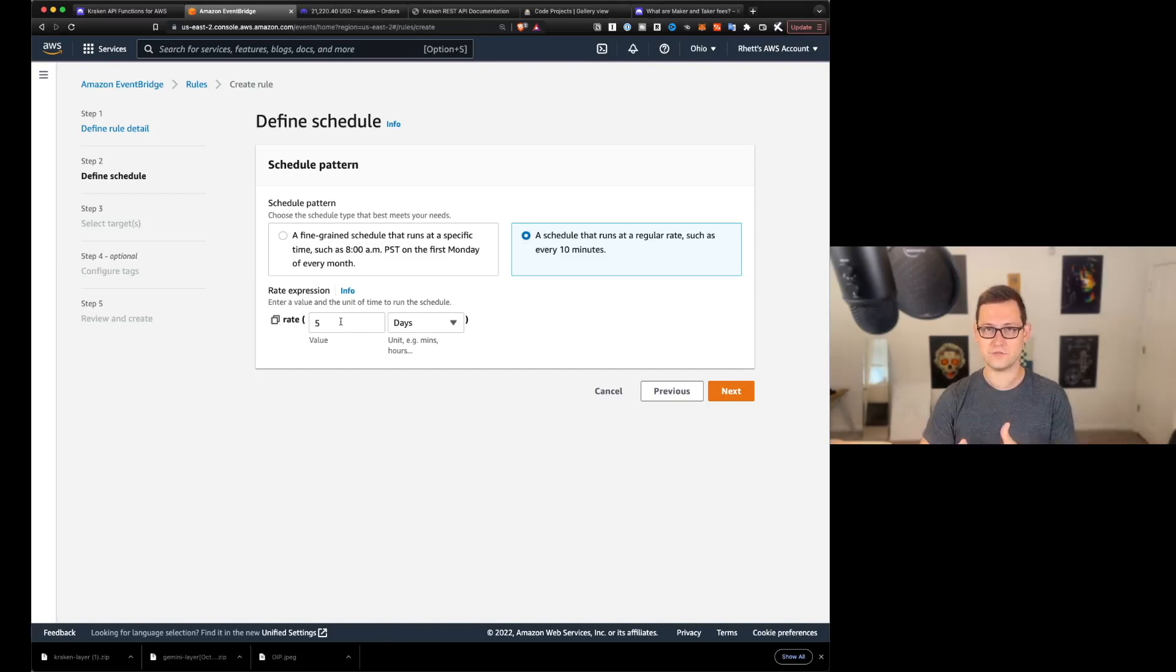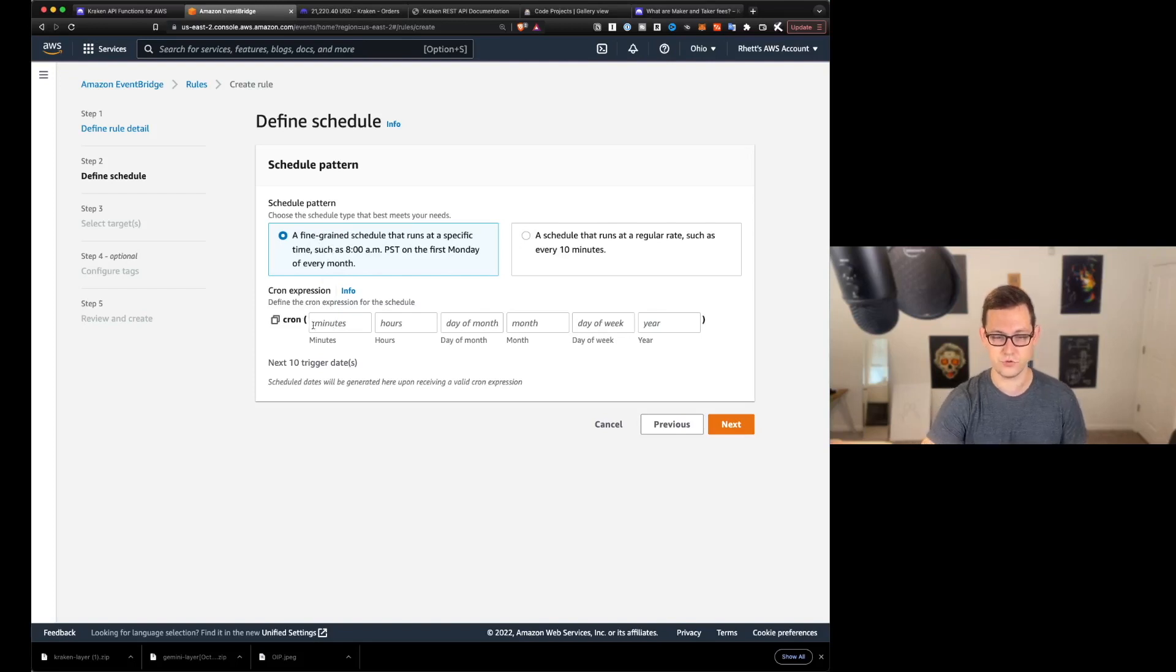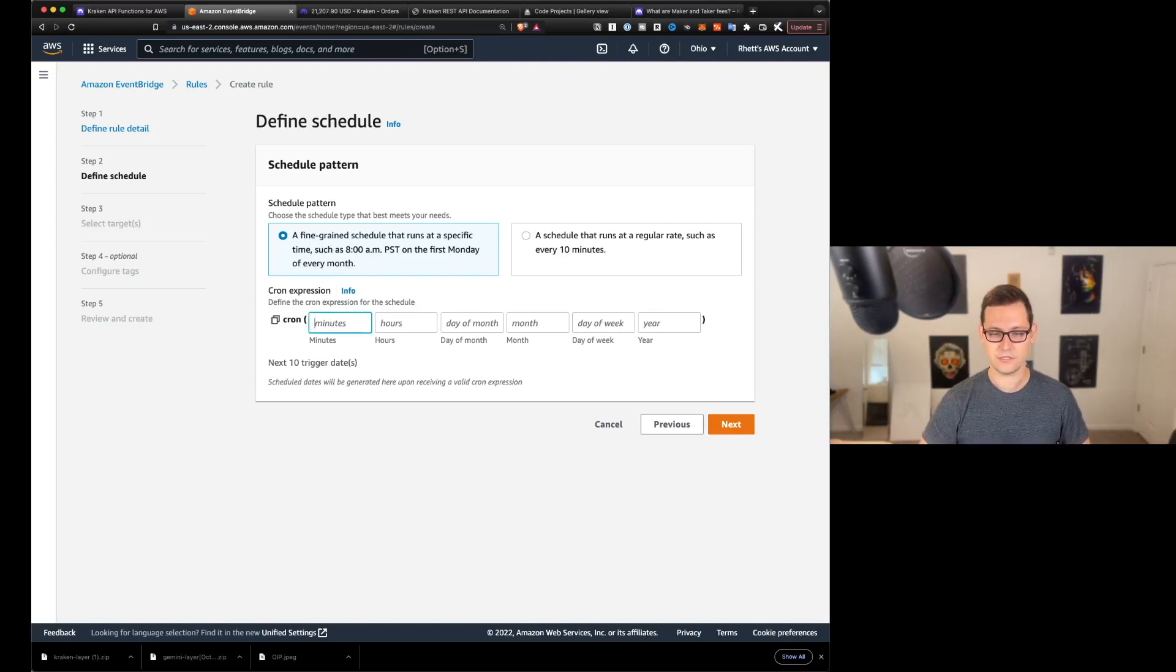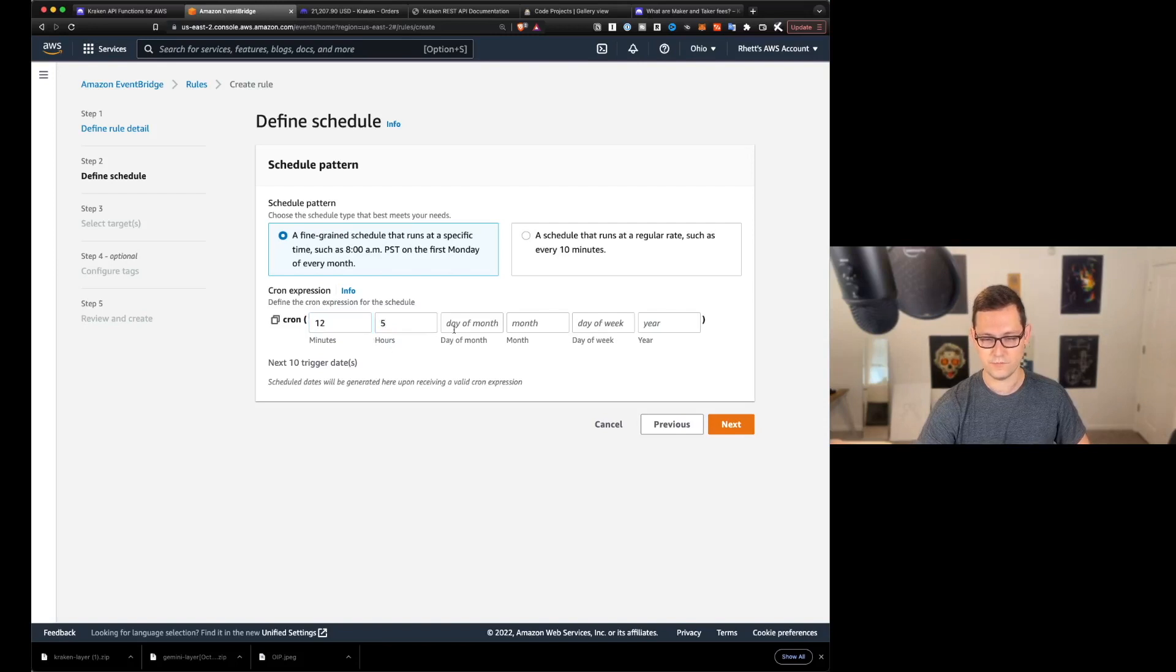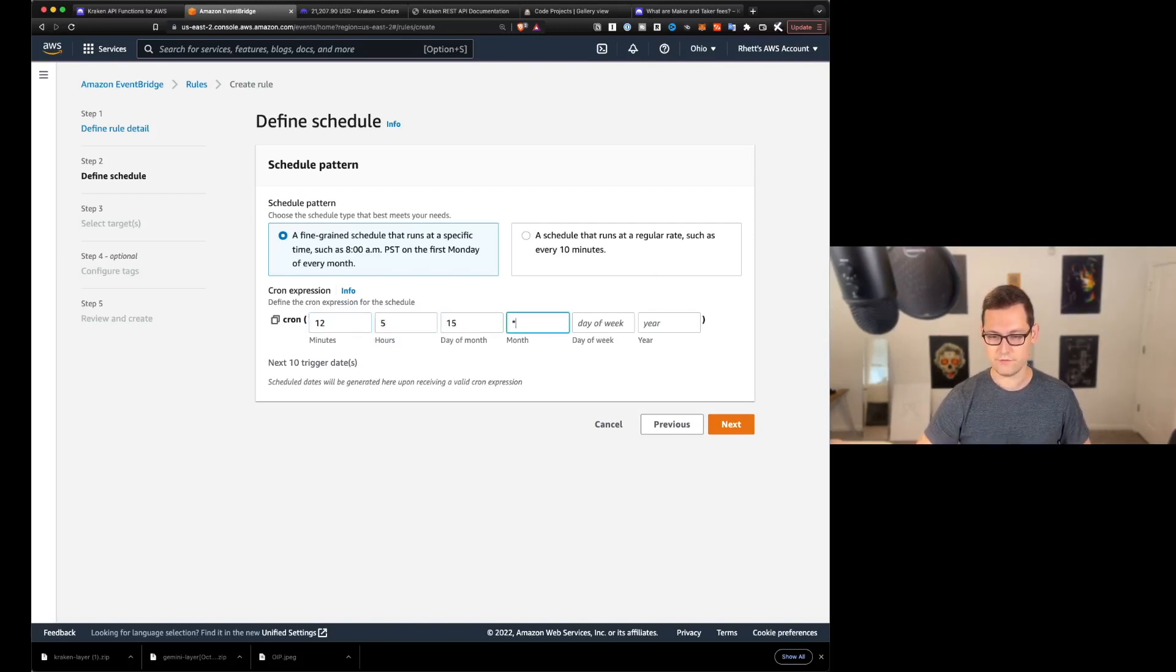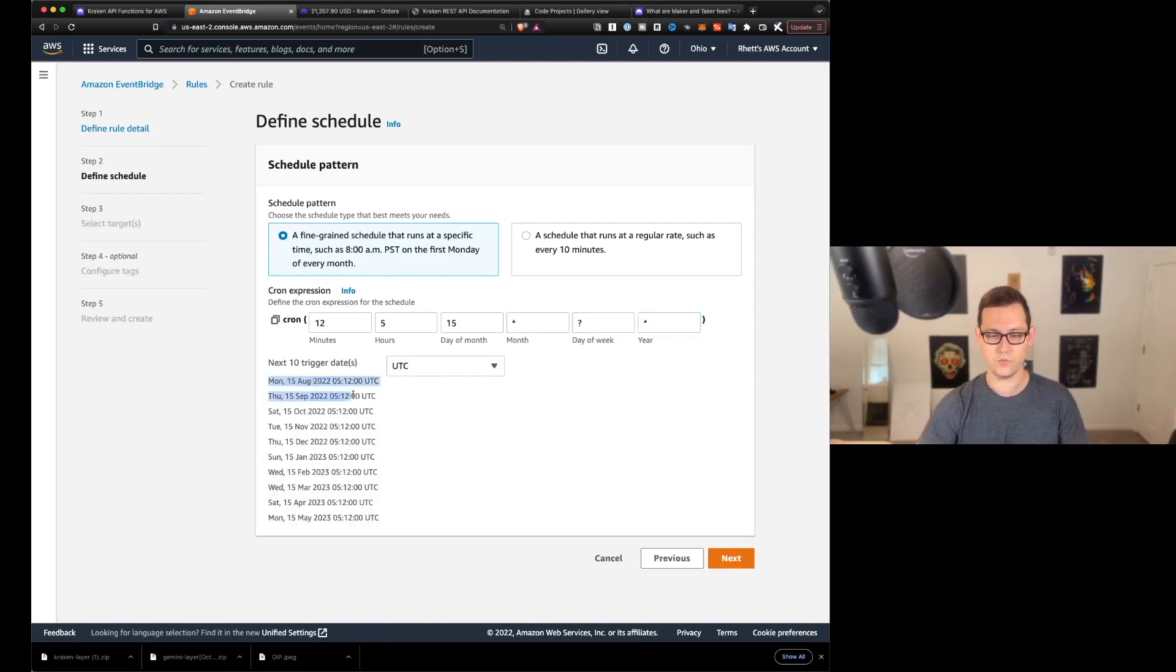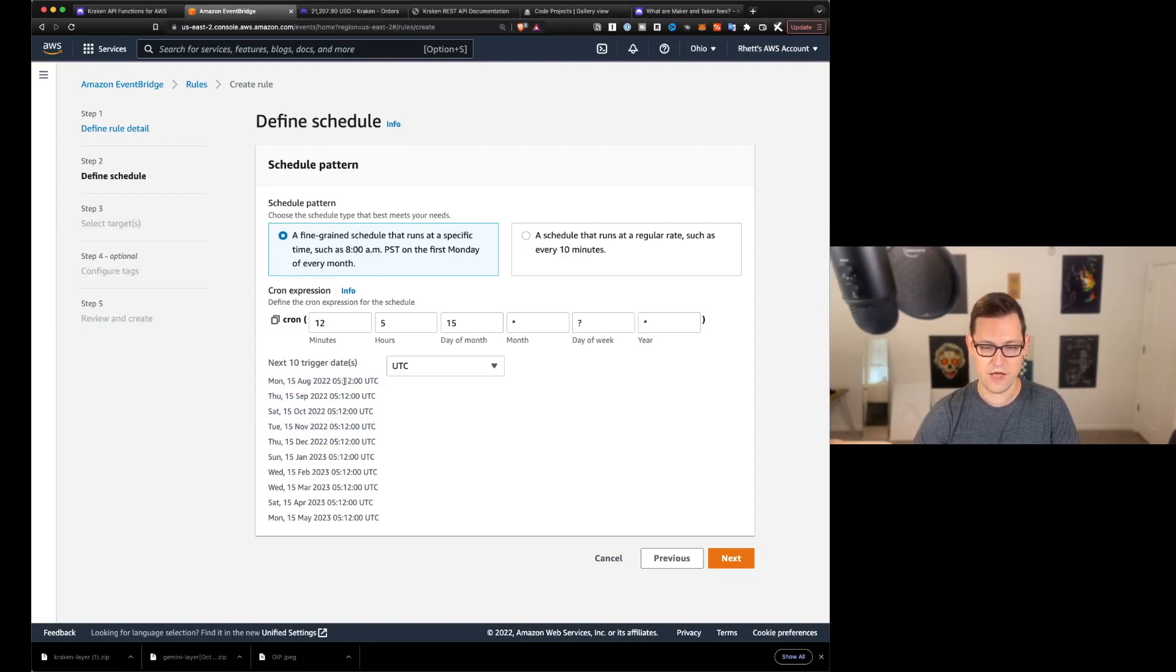We'll see Amazon event bridge here and we'll click on that. We'll see this giant orange button that says create a rule and we'll click on that. We'll call this Kraken automation and we'll create a schedule. And here we can either say something very basic, like once every 26 hours or once every 26 minutes or once every five days. And if you use a setup like this once every five days, for example,